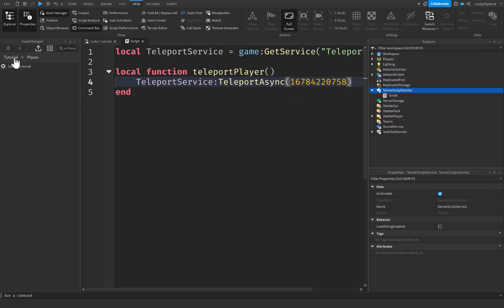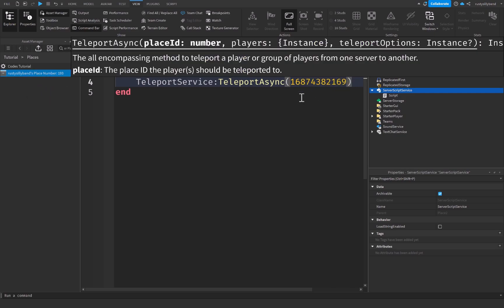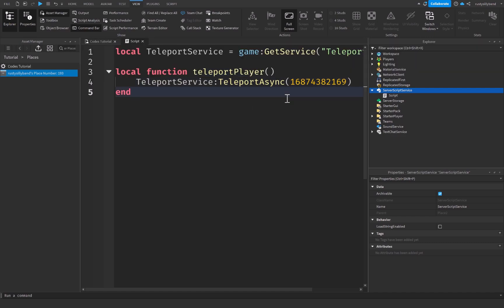However, if you want to teleport to a different place, you can simply right click down here and press add new place. And what this is going to do, it's going to have a whole new place right here for you to go to. And if you double click on this, you can open up that place. And it's pretty cool, but we can copy the ID of this one and then paste it inside of here.